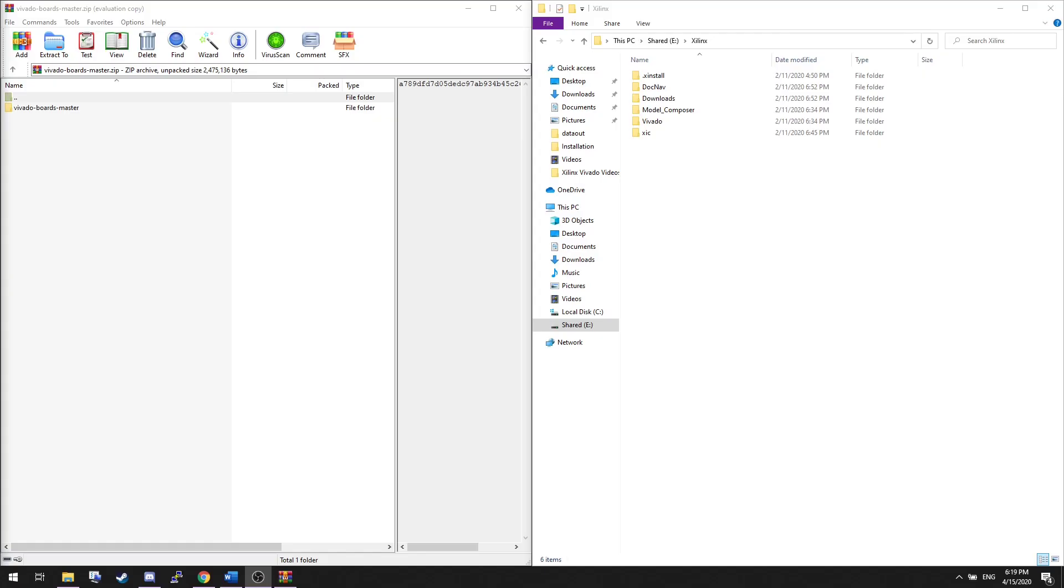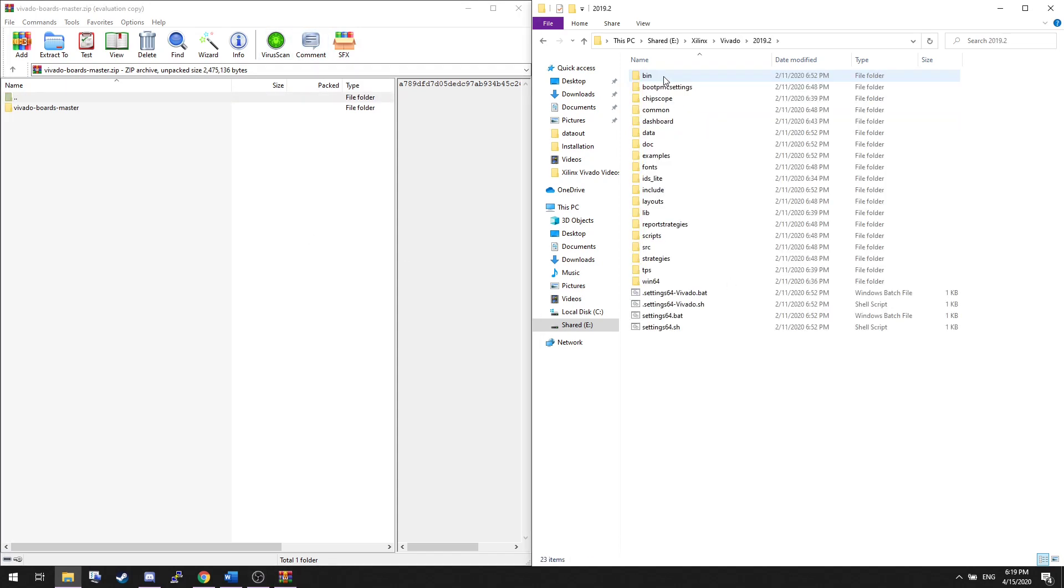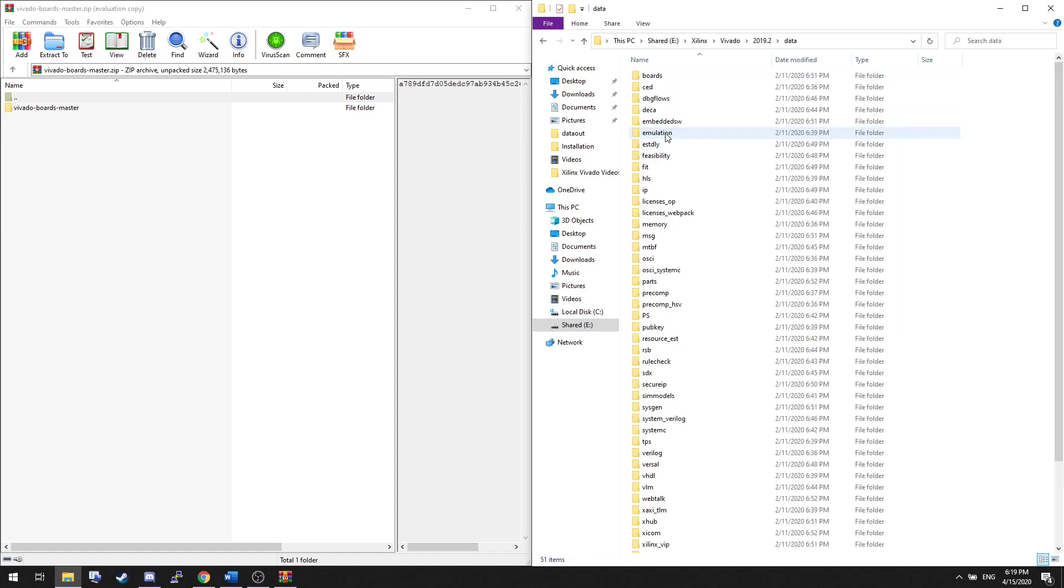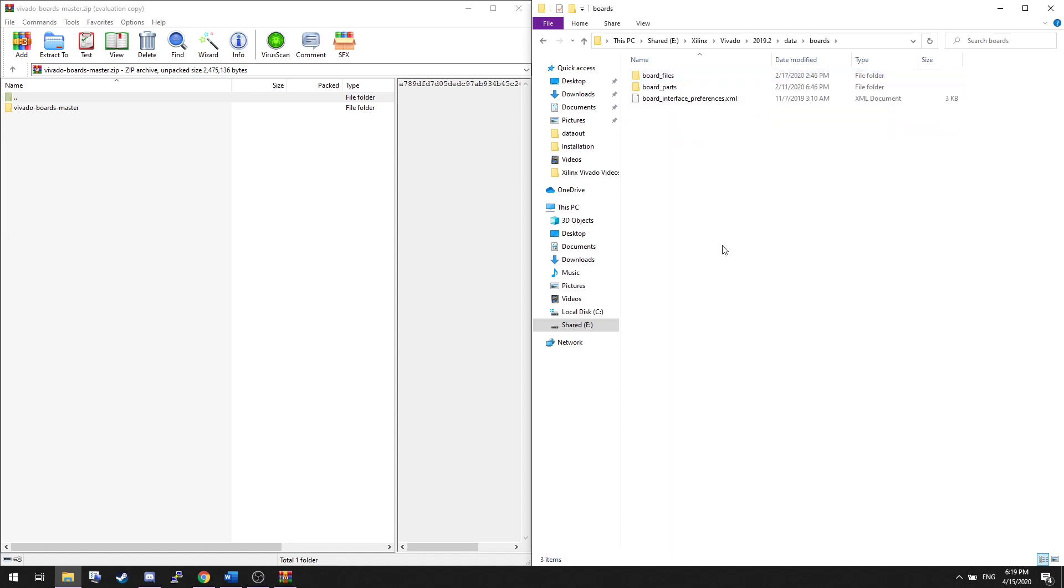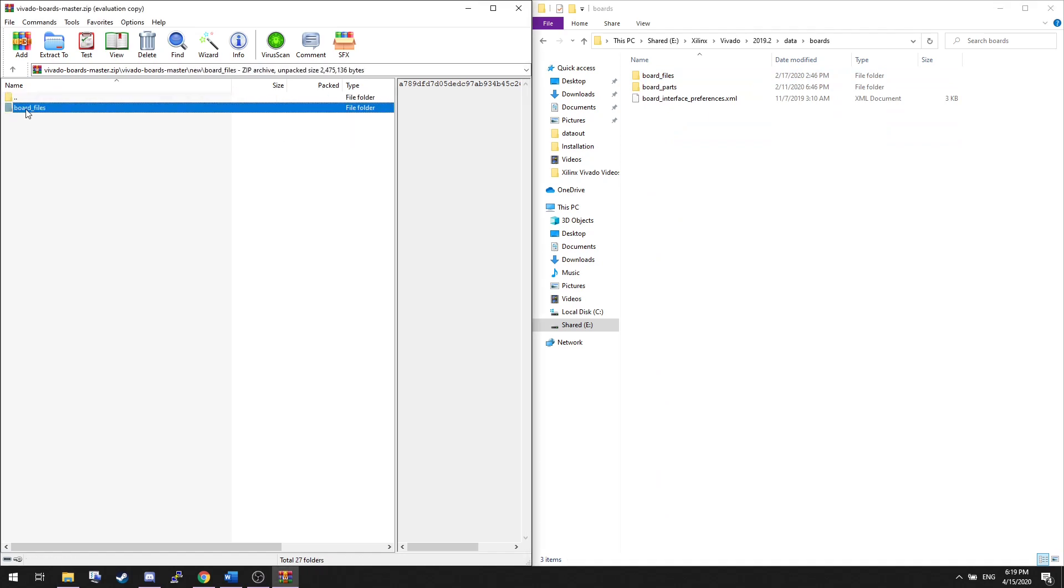Once you have downloaded them, go to where you've installed Vivado. Open the Vivado file, then the year, data, and now boards. We'll store board definitions inside board files. Back in the zipped archive, we're using newer versions of Vivado, so we need to use the new board files.